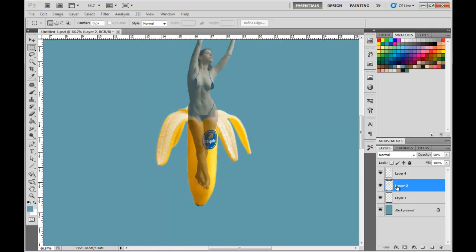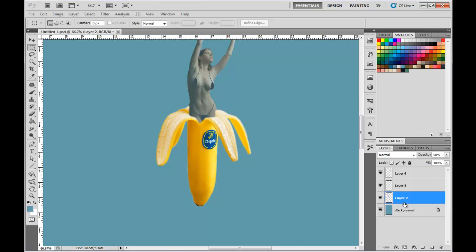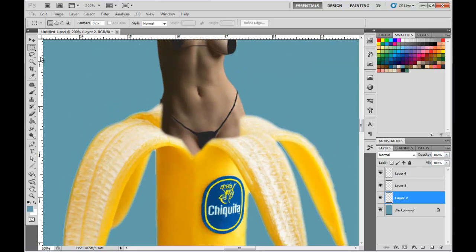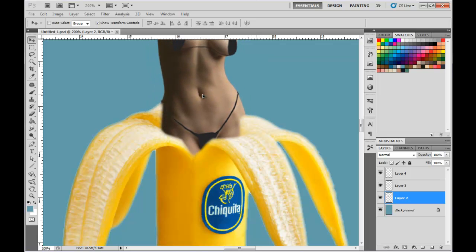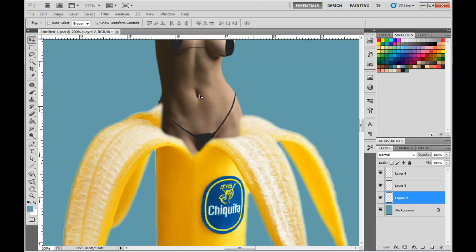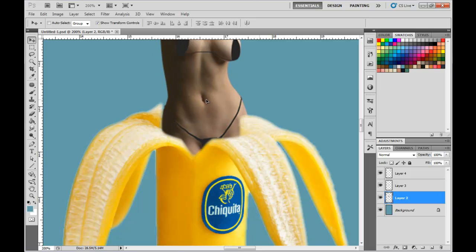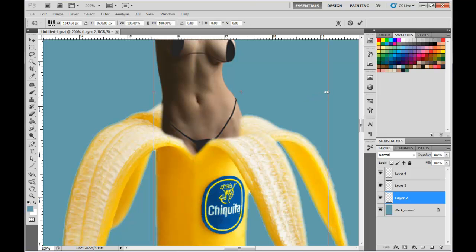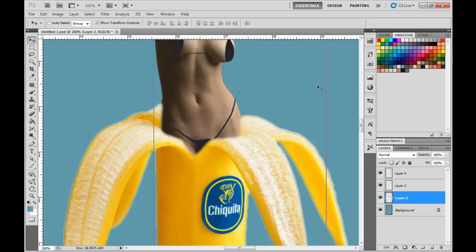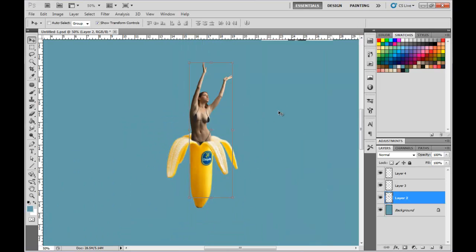Let's go back to the female layer and put her on. I'm going to put her behind the banana now and turn her all the way up. She doesn't quite fit in there yet, so I'm just going to fit it like this. That's pretty close. I'm not going to worry about distorting her a little bit — it will distort slightly, but that's fine. So that's starting to work.